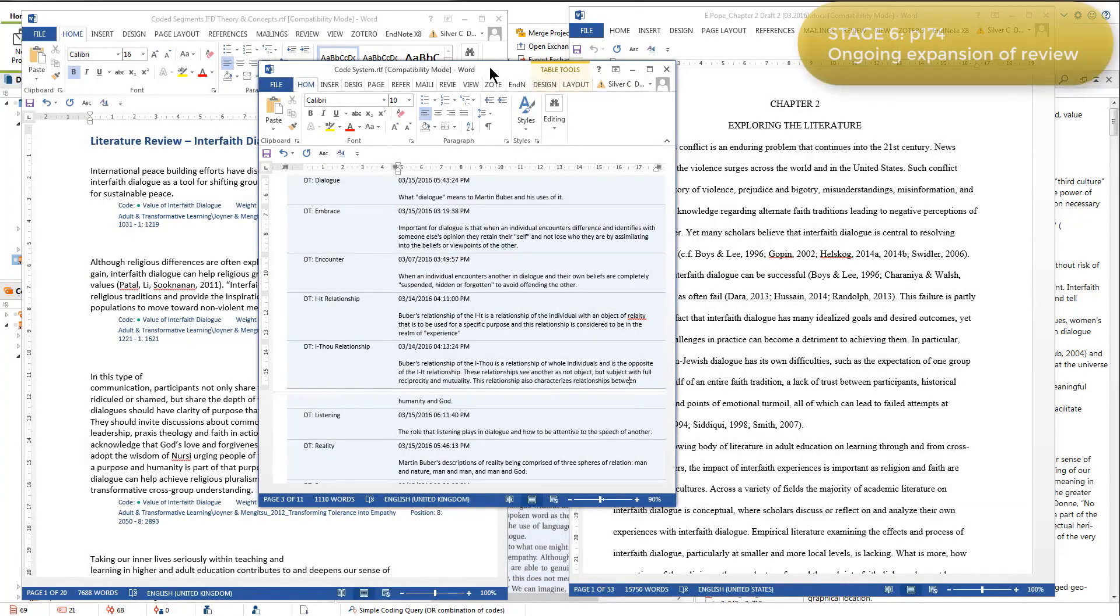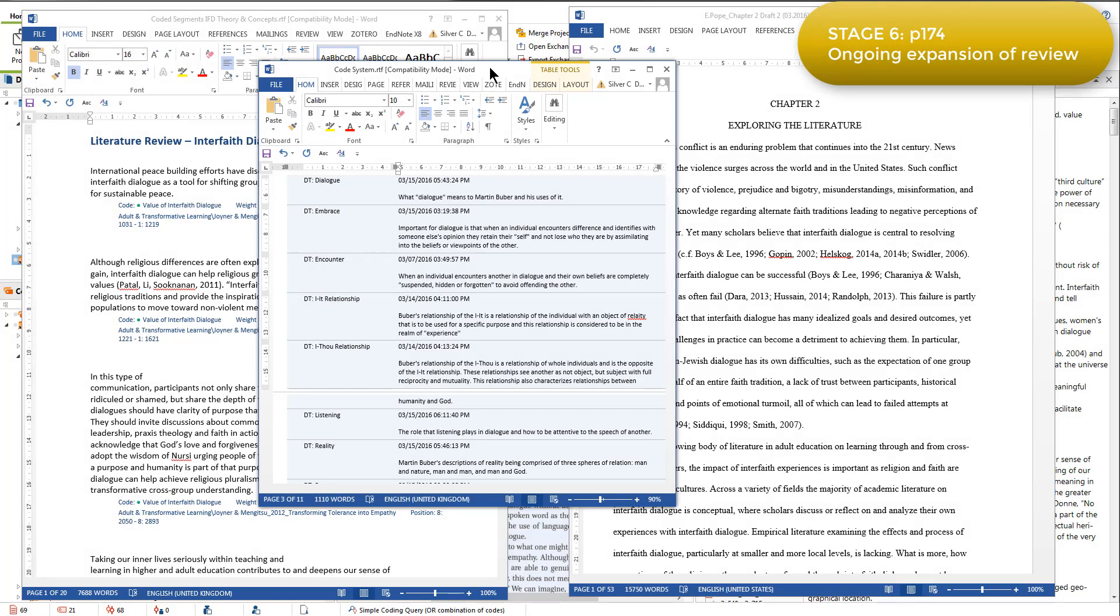Stage 6 was an ongoing expansion of the literature review, and during this stage Elizabeth continued to repeat the process discussed in the previous stages. So her literature review was repetitive and iterative in nature, and once she had established her process,